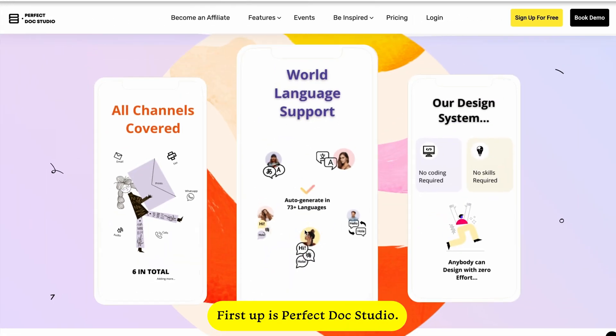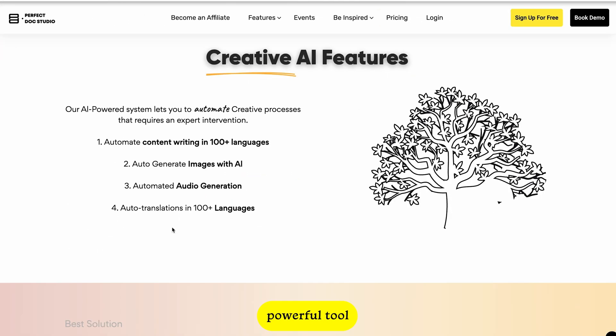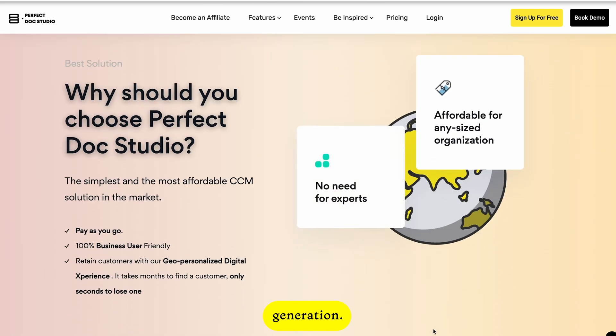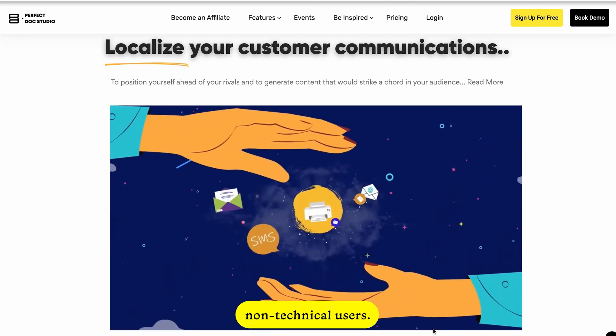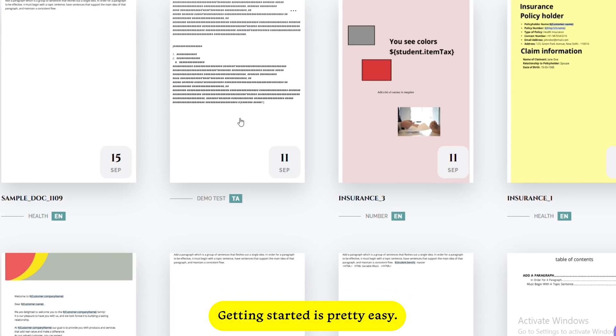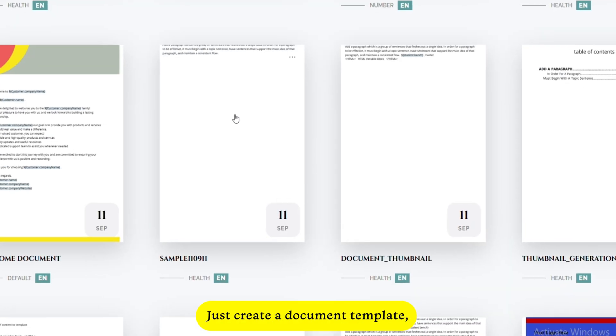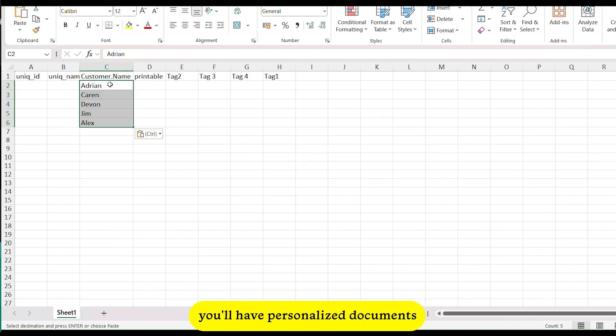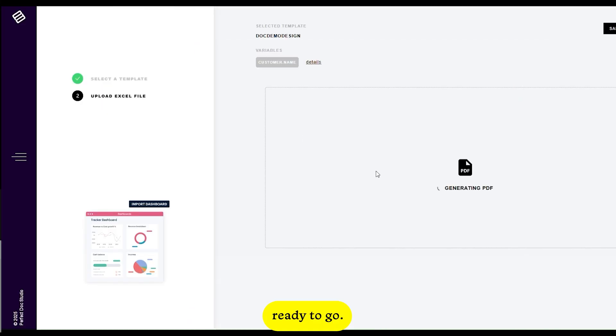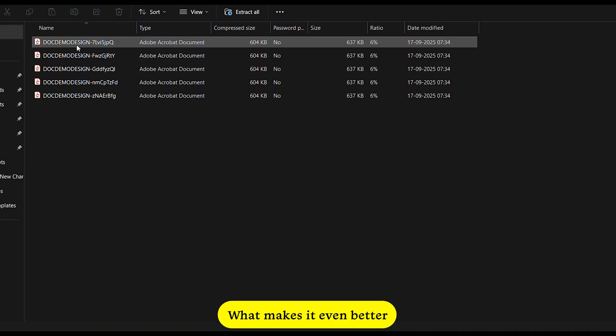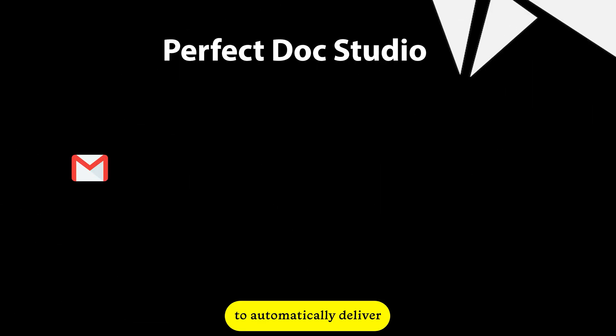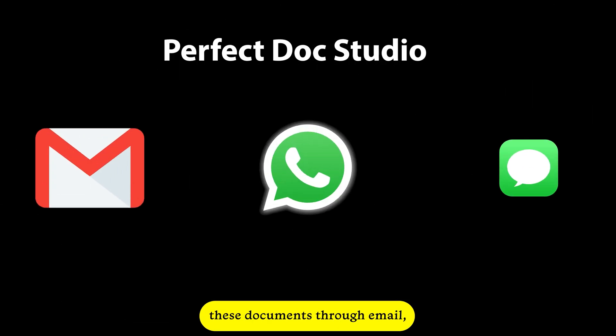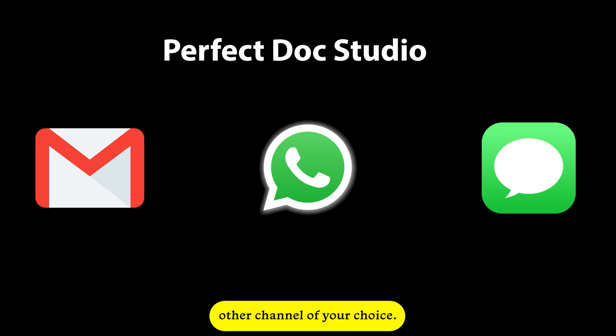First up is Perfect Docs Studio, a simple yet powerful tool for automating document generation designed especially for non-technical users. Getting started is pretty easy. Just create a document template, upload your Excel file, and within minutes you'll have personalized documents ready to go. What makes it even better is the ability to automatically deliver these documents through email, SMS, WhatsApp, or any other channel of your choice.